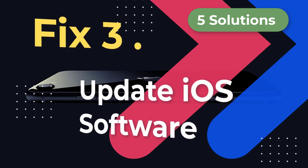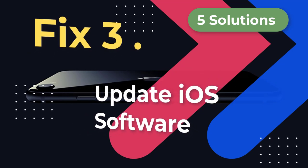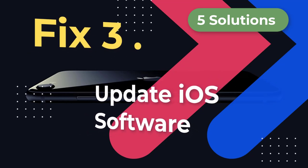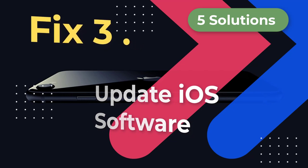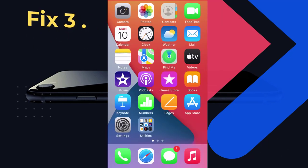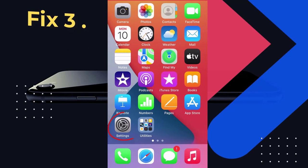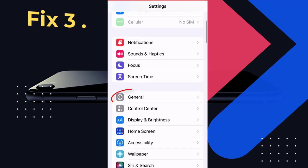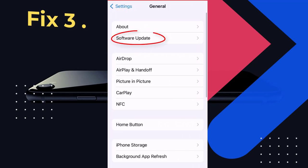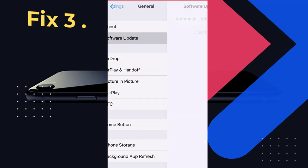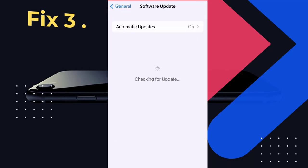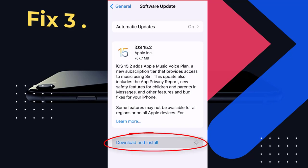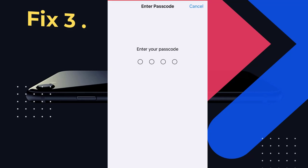Fix 3: Update iOS software on your iPhone. iOS updates often contain bug fixes, which are very important to the normal function of the iPhone. To update iOS software, go to the Settings icon, choose General, and click Software Update. If there is an available update, press the Download and Install button to confirm your update. Enter your passcode and the updating process will begin.